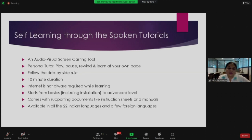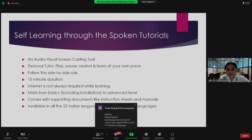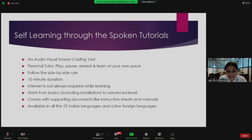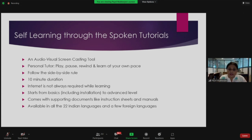My next slide talks about spoken tutorials — self-learning through spoken tutorials. I will not explain much about spoken tutorials because today in the hands-on session you will experience what they actually are. They are simply audio-visual screencasting tools — like your private tutor. It is a one-to-one interactive learning experience. You can play, pause, rewind, and learn at your own pace.